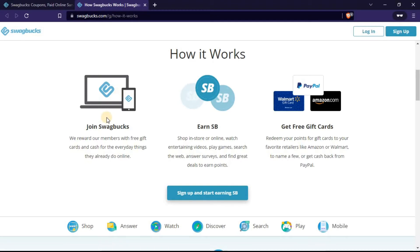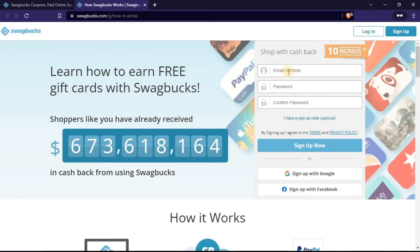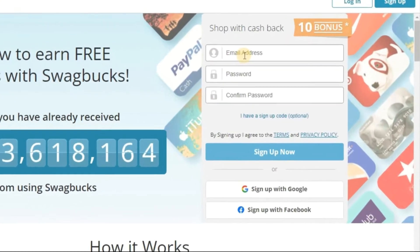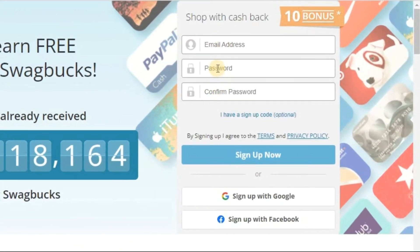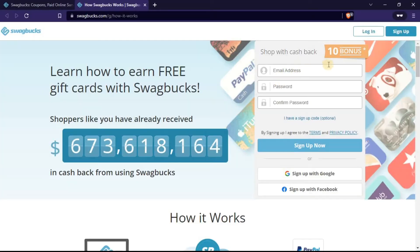Here is how this works. The first thing you have to do is join Swagbucks. Just provide your email, choose a password, confirm it, and then click sign up. Once you sign up, you get 10 SP bonus. We'll talk about what an SP means.